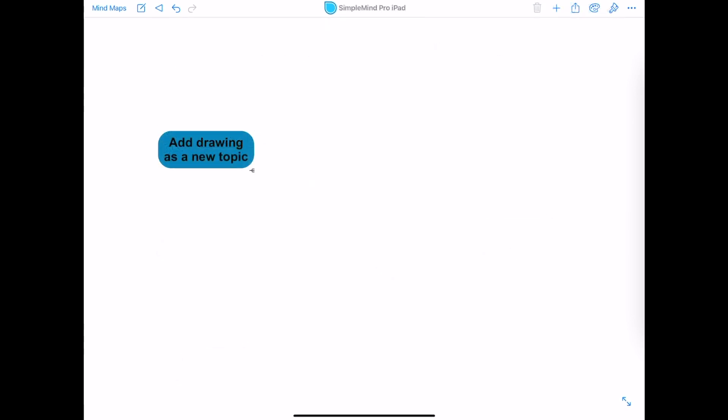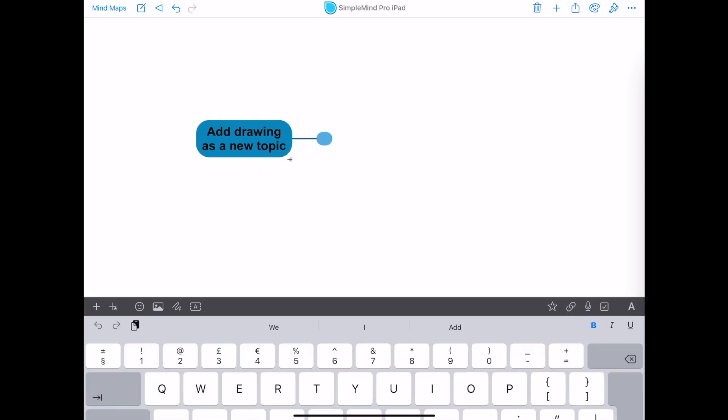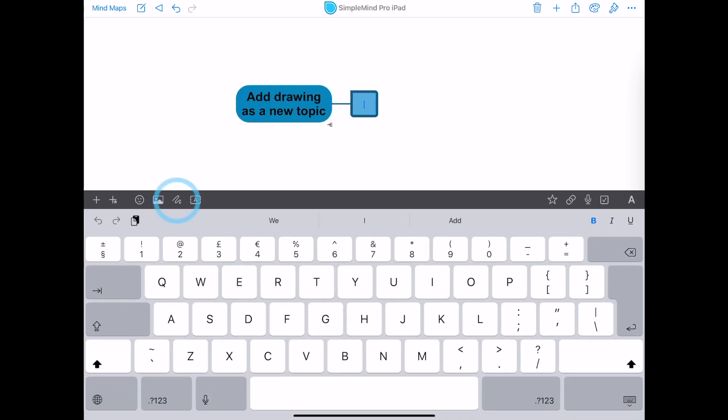You can add drawings to topics, but you can also add a drawing as a new topic. Simply add a new topic and at the top of your keyboard you'll see this icon.